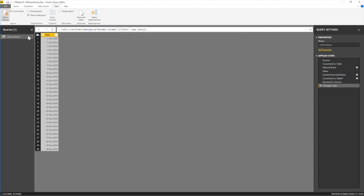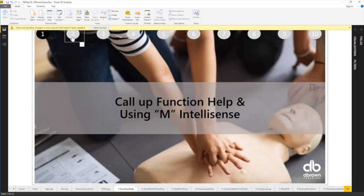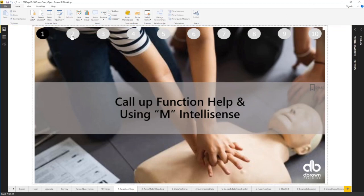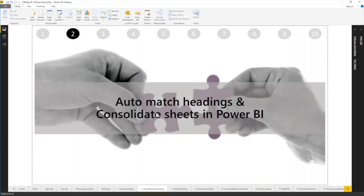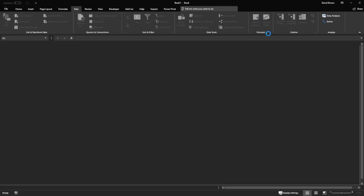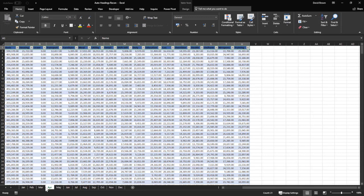That's trick number one. Trick number two is auto-matching headings and consolidating sheets in Power BI. The problem being solved is when you have multiple Excel sheets where the columns are in different orders — for example, one sheet has Name, Department, Title while another has Title, Department, Name, with other columns scattered differently.